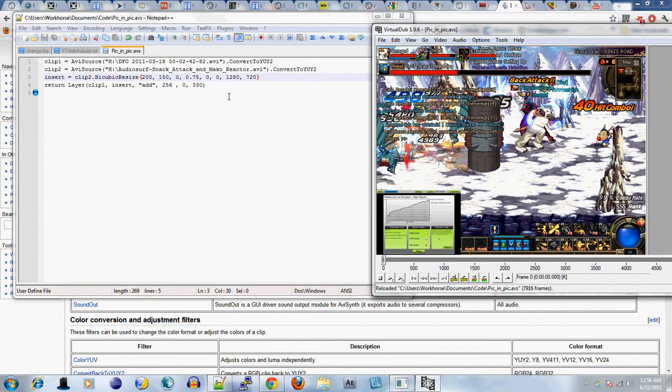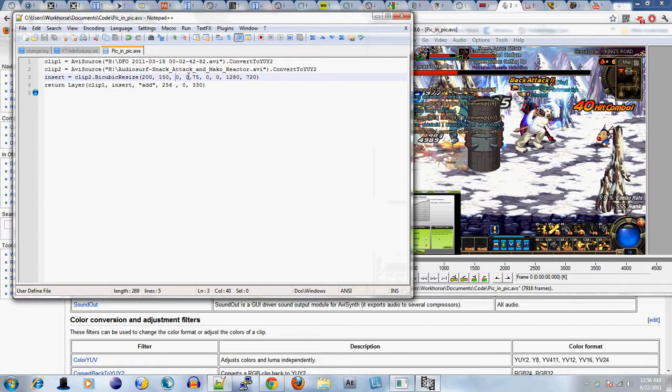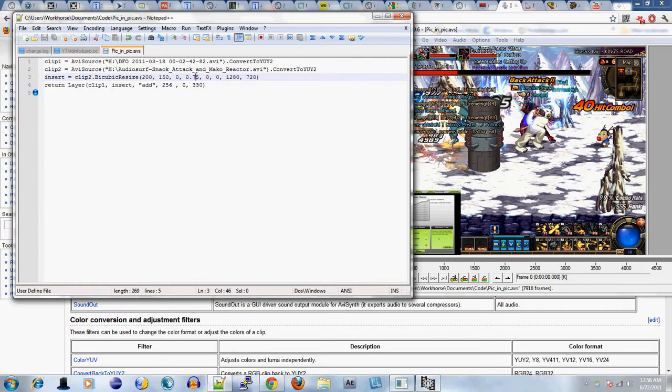The next two values, 0 and 0.75, are called B and C. I'm going to leave B at 0 and C at 0.75 because according to avisynth.org, that ratio is the most pleasing to human eyes. You probably want to take their word for it and do it like that anyway, because it essentially controls the pixel-by-pixel ratio.